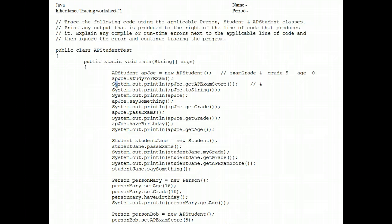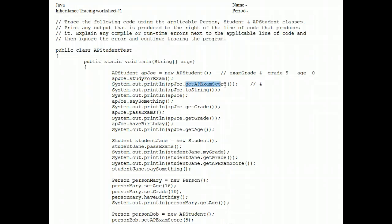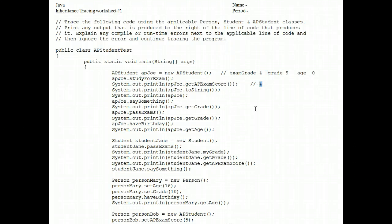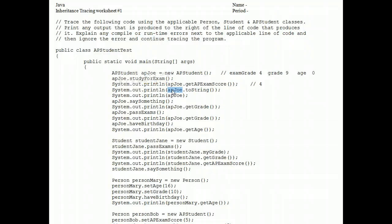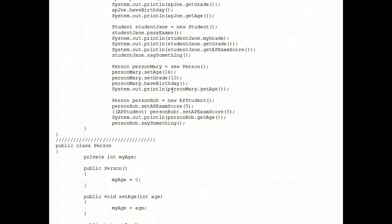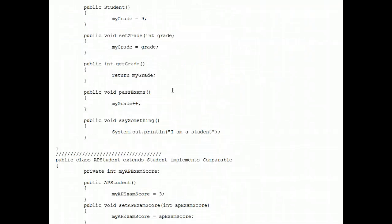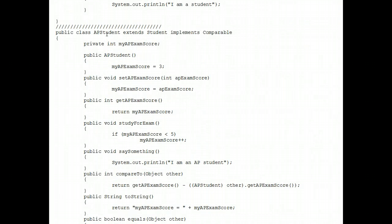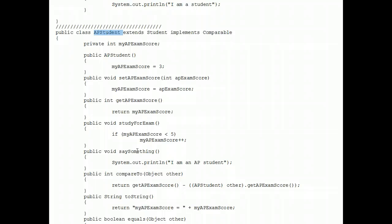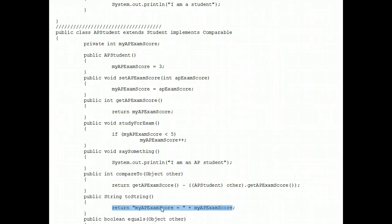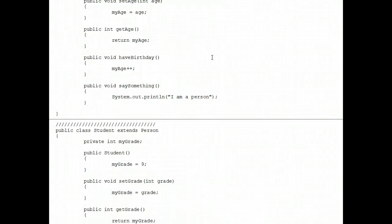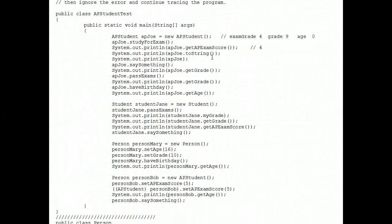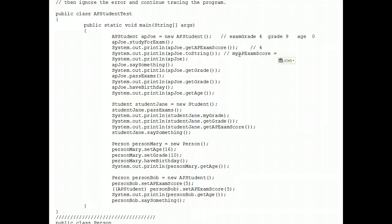The next line of code prints whatever get AP exam score is. Well, we just noted it's four, so a four displays. Next line of code, is there a to-string method in the AP student class? Let's go on the hunt for that. AP student class, and there is a to-string method. It to-strings this phrase and concatenates to that the number four.